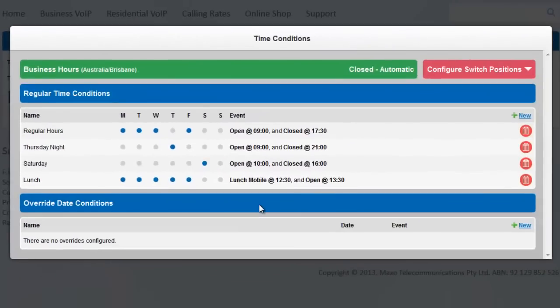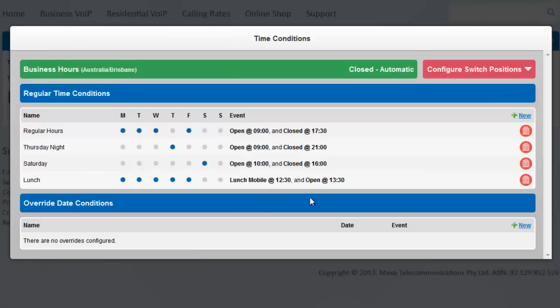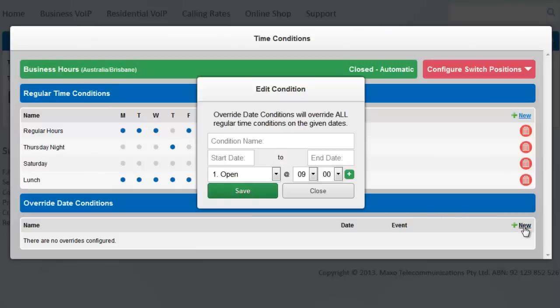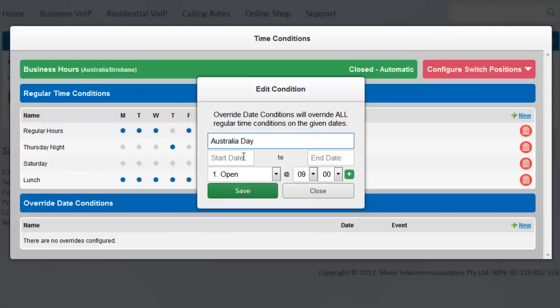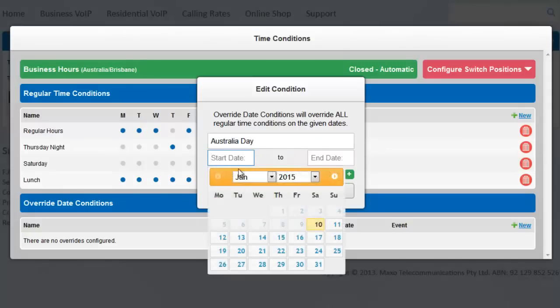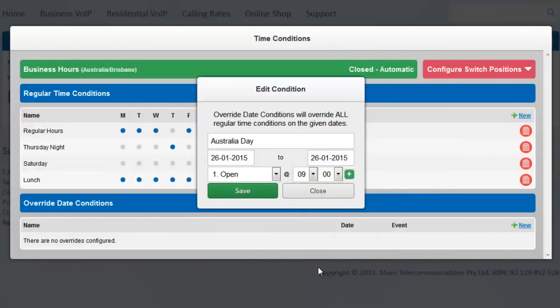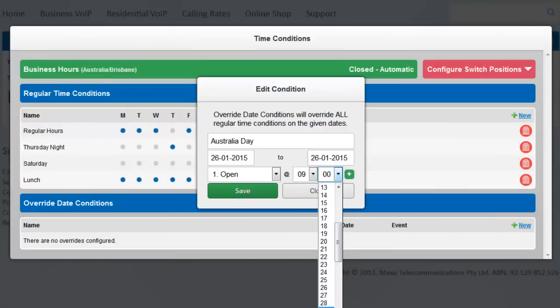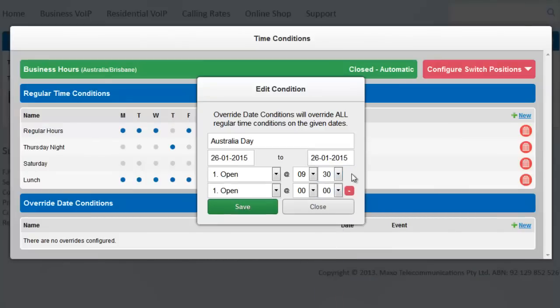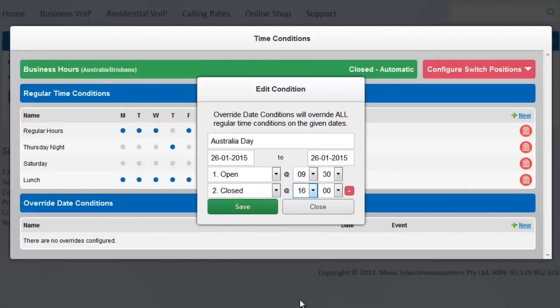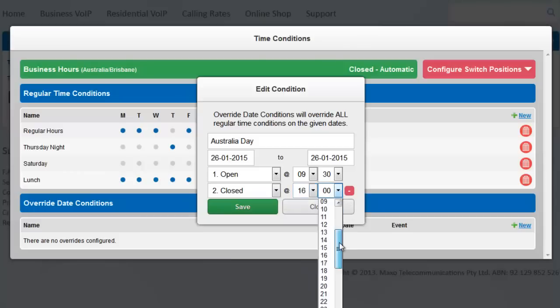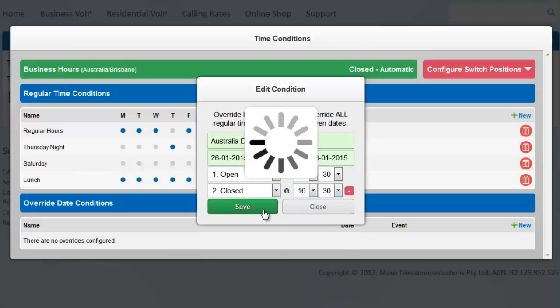You can set up overrides to occur on specific dates or date ranges. Your regular time conditions will not run on any days that have a date override. To the right of Override Date Conditions, click New. If we want to open at 9.30am on Australia Day and close at 4.30pm, then we would choose Start Date 26th January, End Date 26th January, Open at 9.30am and Close at 4.30pm.